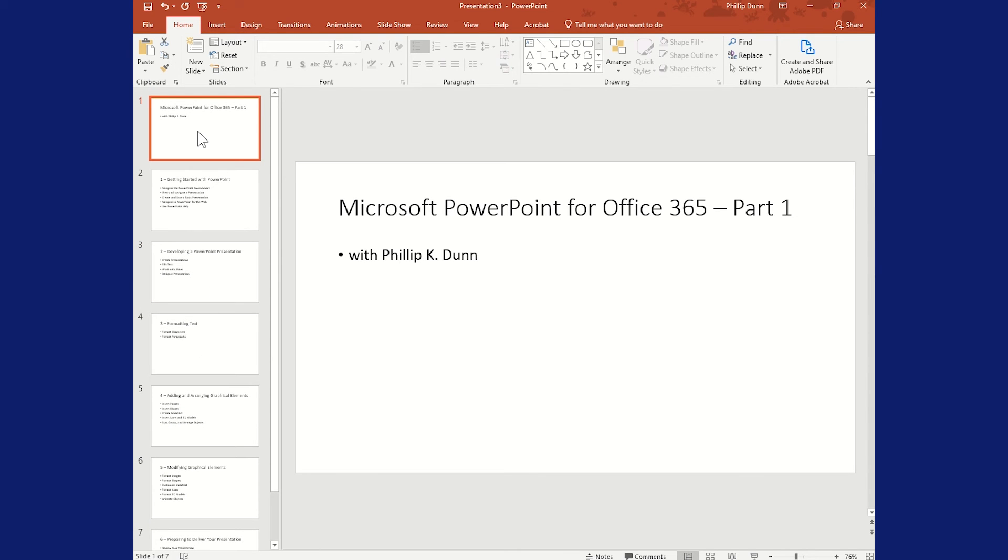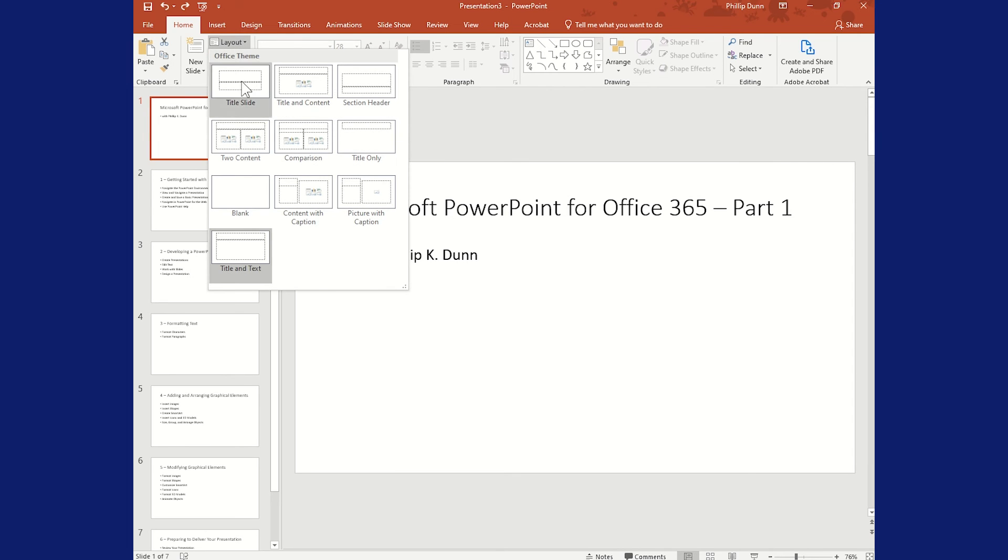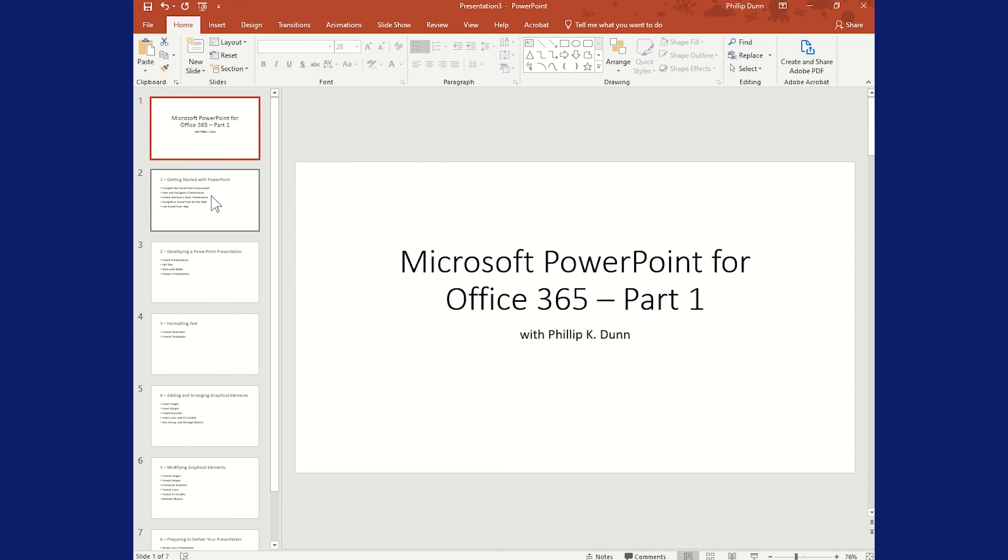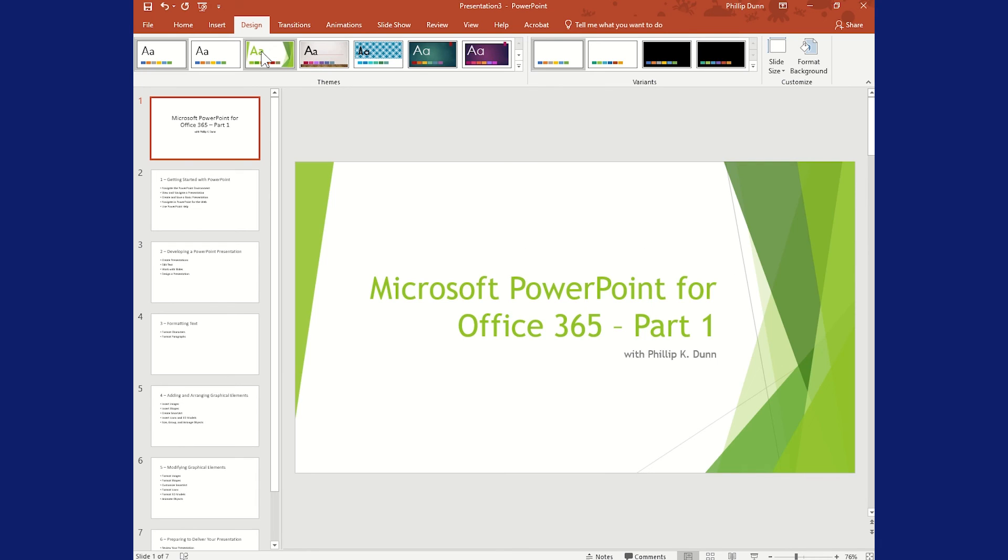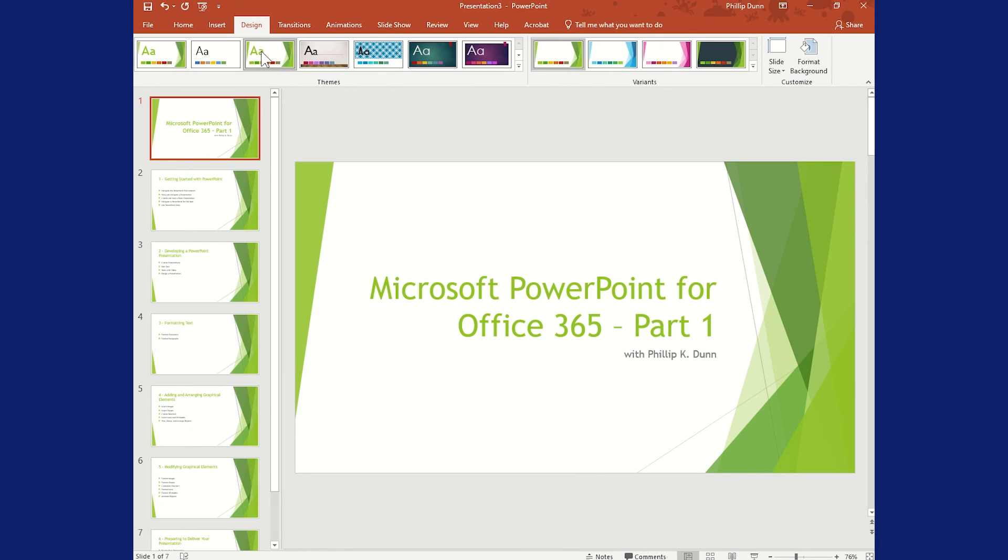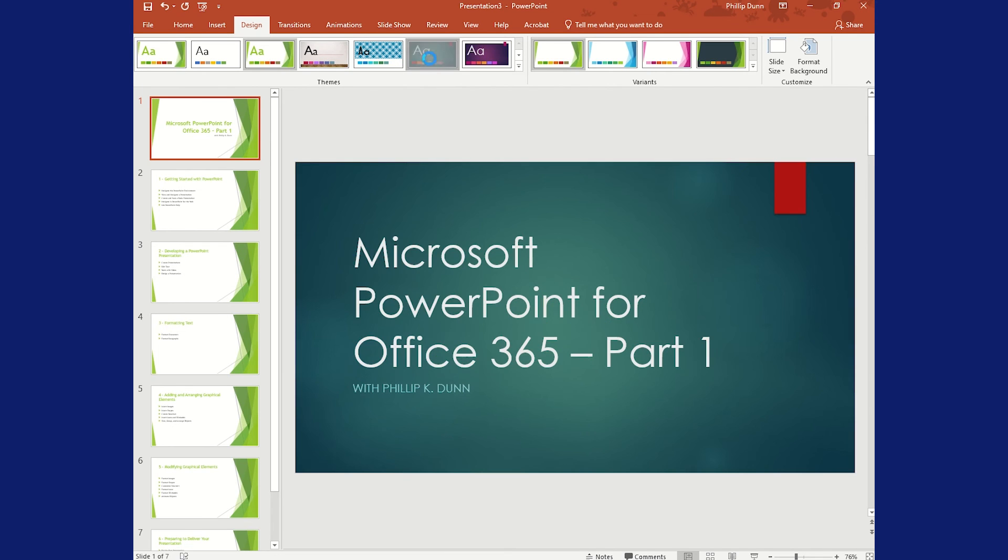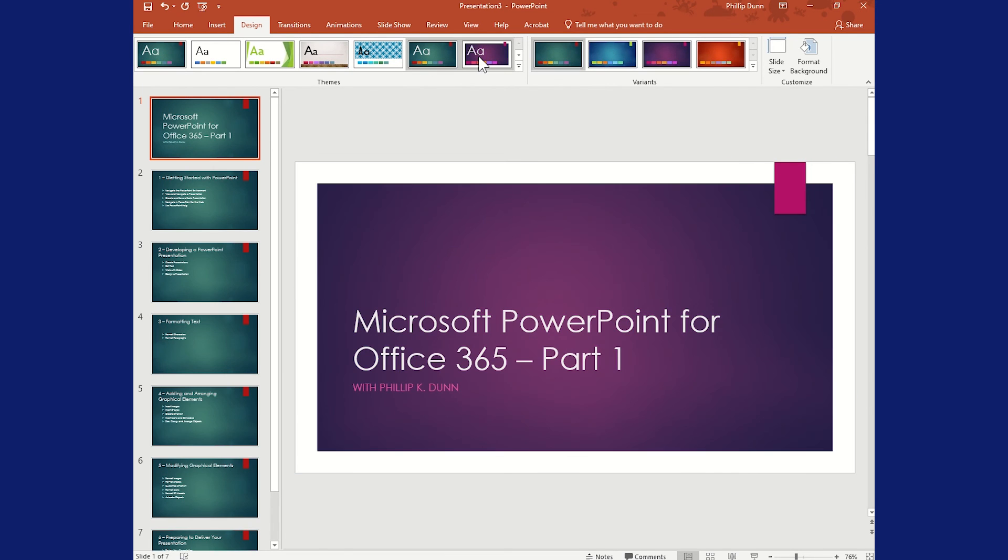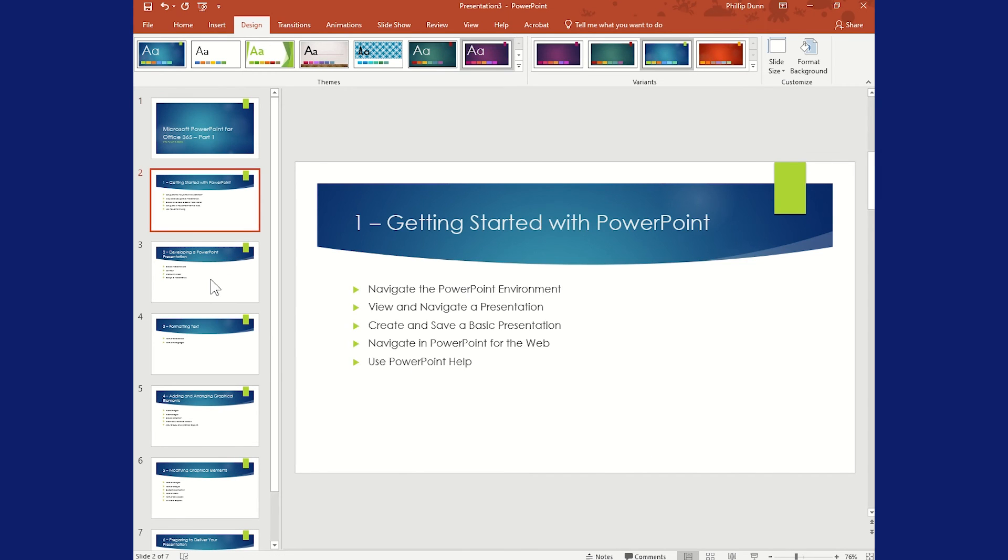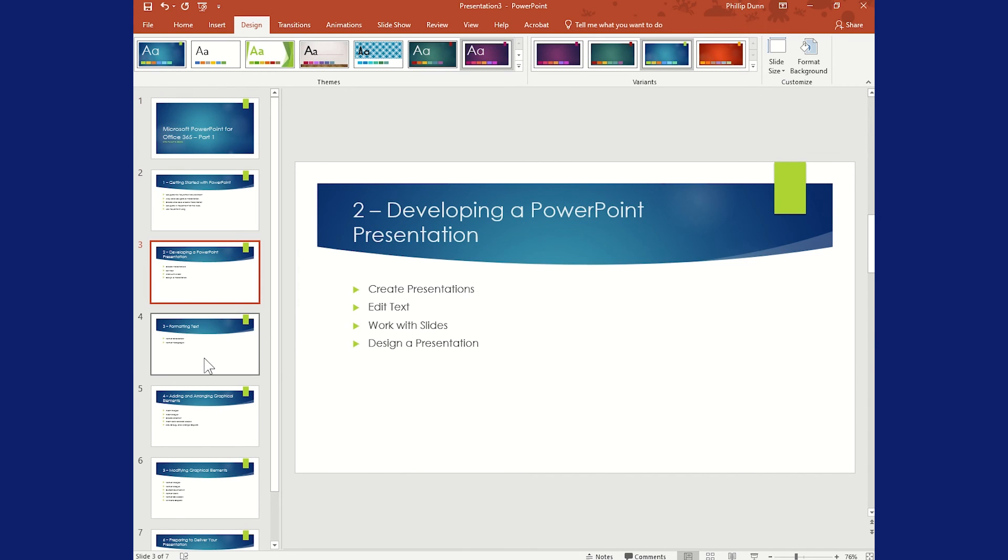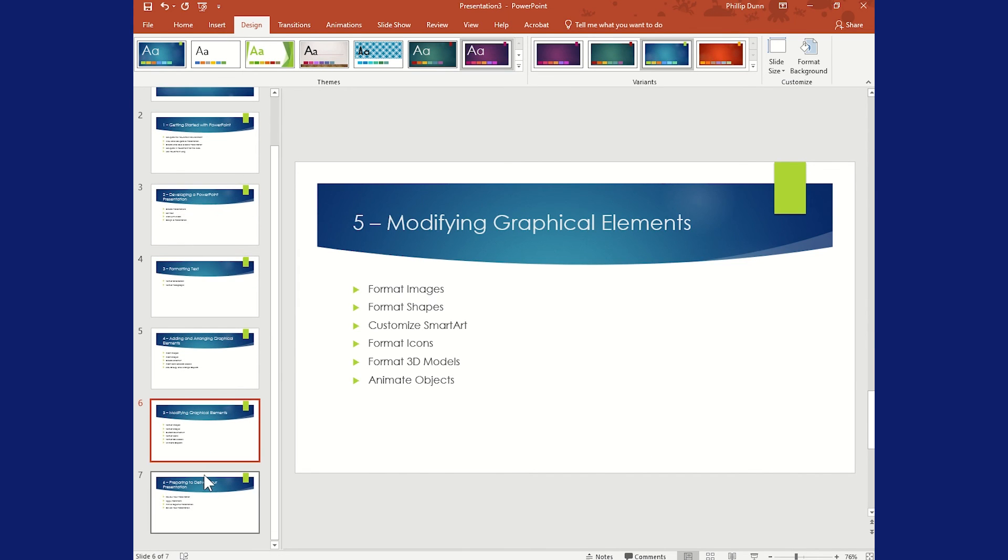I'm going to go ahead and change slide one so the layout is a title slide. Now I can do Design and pick any one of my themes that I like. They all look pretty good. I'll go with that one. And now I have a full PowerPoint presentation from Word.